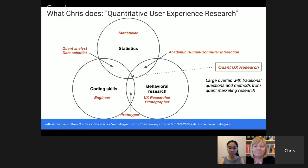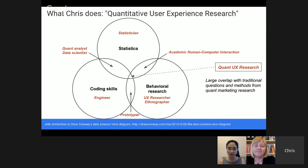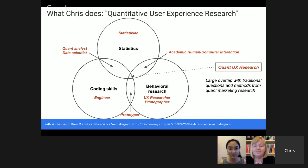If you've seen Drew Conway's data scientist Venn diagram, which I highly recommend — you can Google that — he talks about different skills that overlap for a data scientist. Similarly for UX research, we have multiple skills. We have to have statistics and code, which would be difficult for data mining and for data scientists. And then we add the behavioral research aspect.